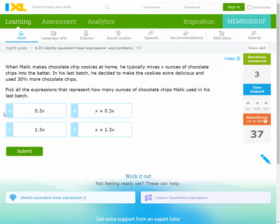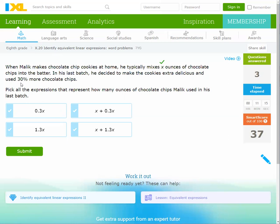Number four: When Malik makes chocolate chip cookies at home, he typically mixes x ounces of chocolate chips into the butter. In his last batch, he decided to make the cookies extra delicious and used 30 percent more chocolate chips.